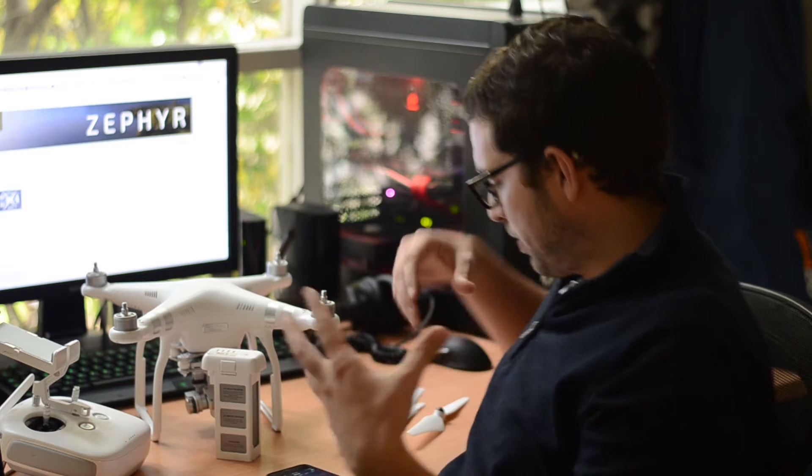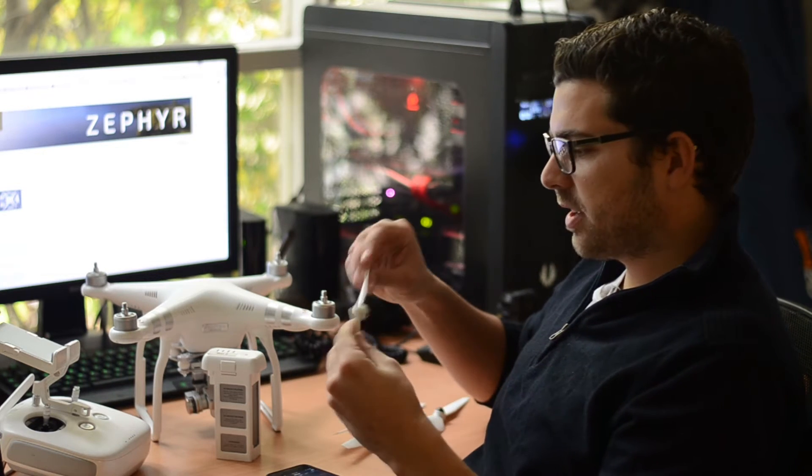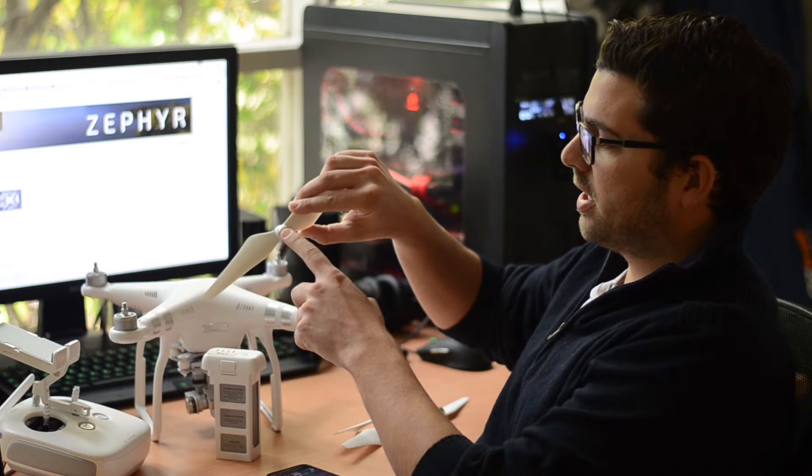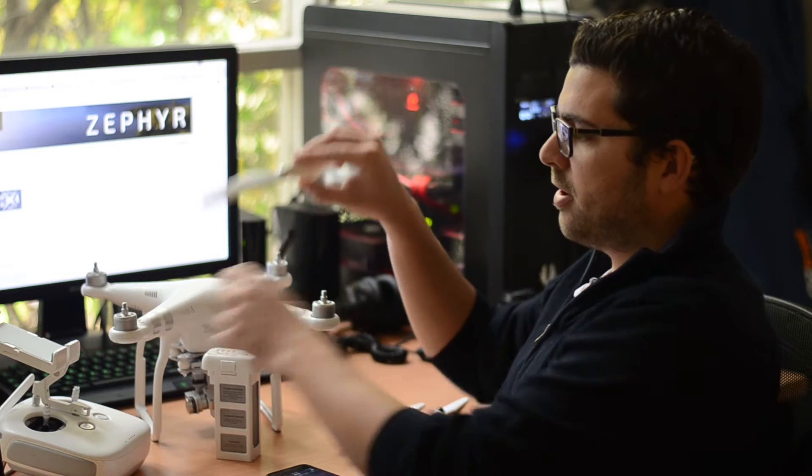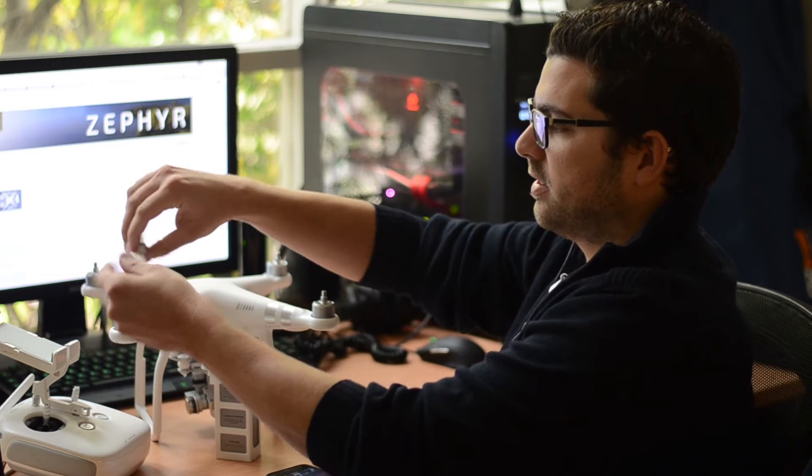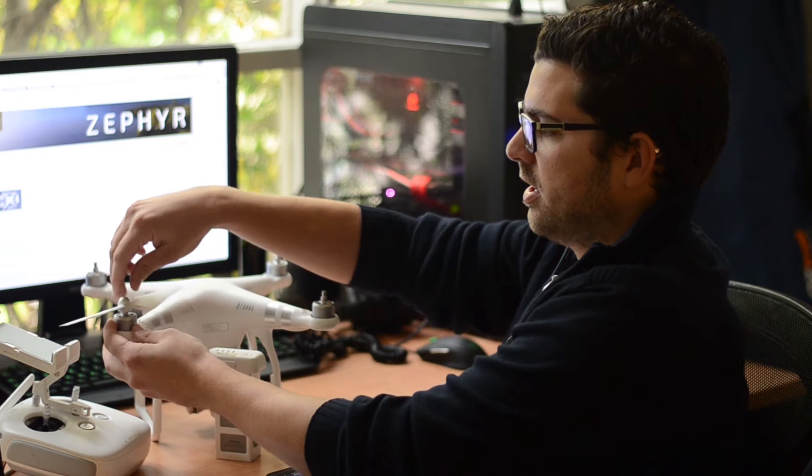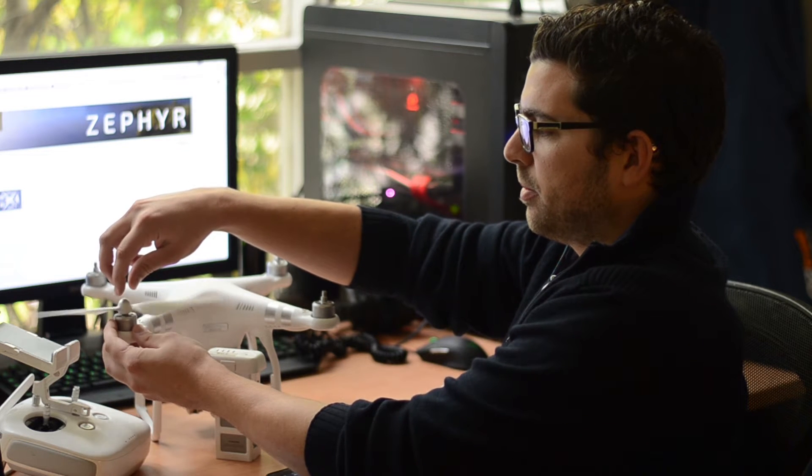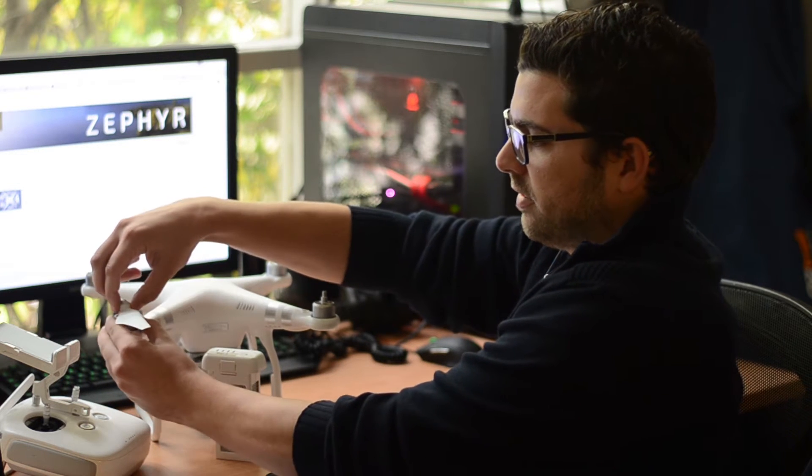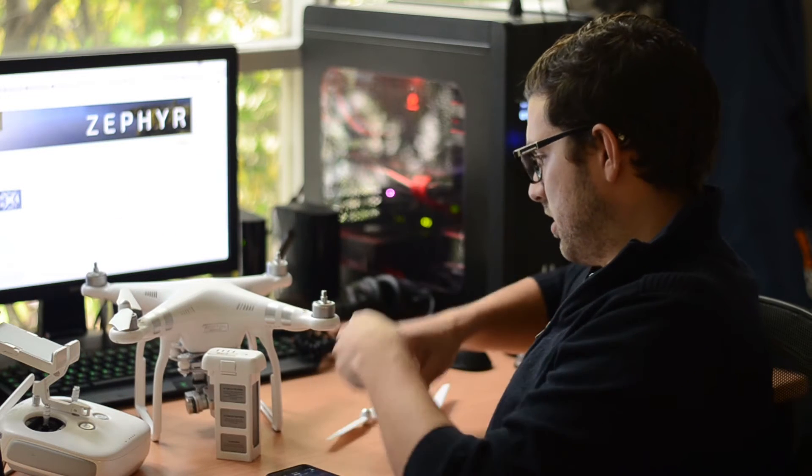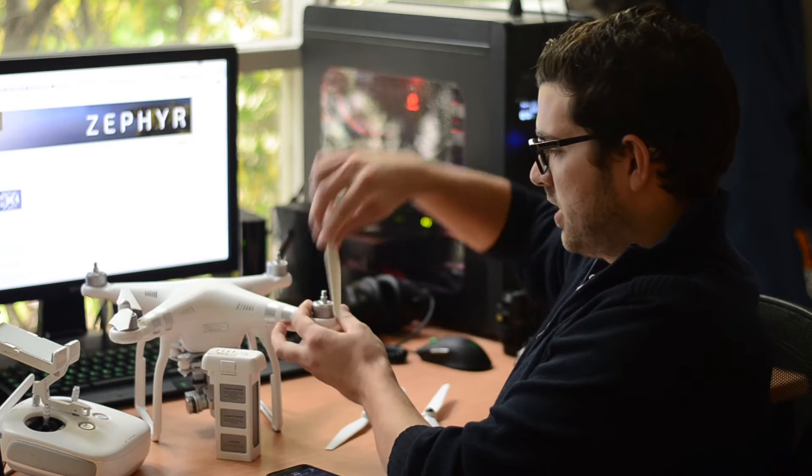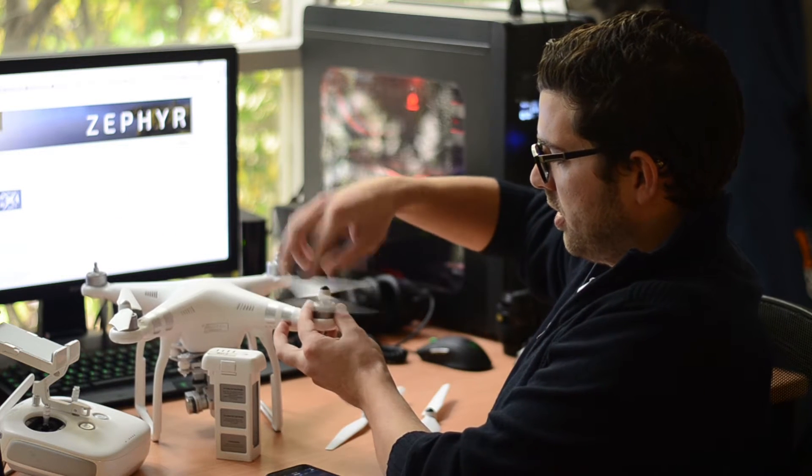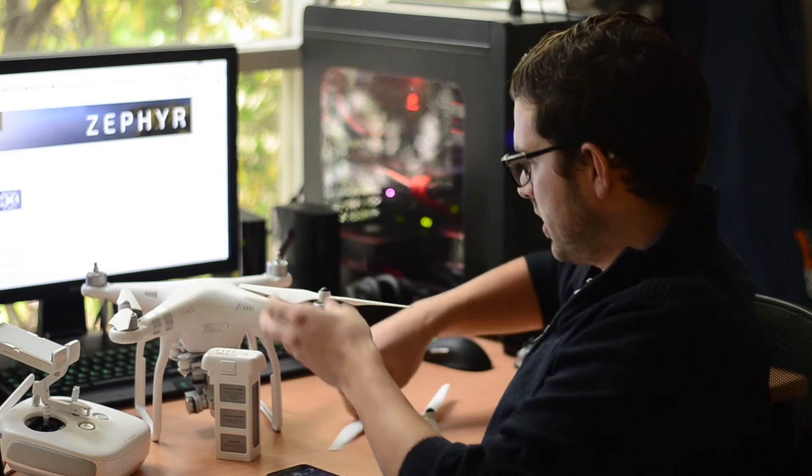And then the propellers installed and tightened. Very simple to do that. You just match up the color indication on the top of the prop and the top of the engine, and then spin in the direction indicated on the top of the prop. Same with the black on black, and they'll be the opposite direction to your silver ones.